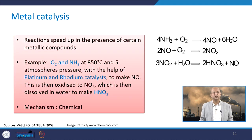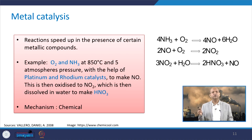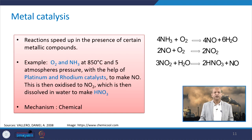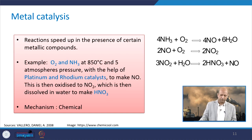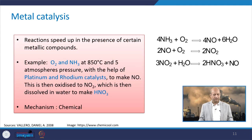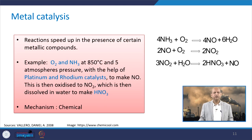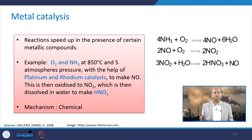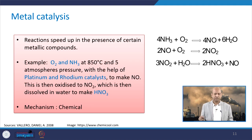Metal catalysis — this reaction is also there which speeds up in the presence of certain metallic compounds. The examples are: oxygen and ammonia at 850°C and 5 atmospheres pressure with the help of platinum and rhodium catalysts to make nitric oxide, and this is then oxidized to nitrogen dioxide, which is then dissolved in water to make HNO3. This is a chemical process known as metal catalysis, and the whole reaction is shown here.